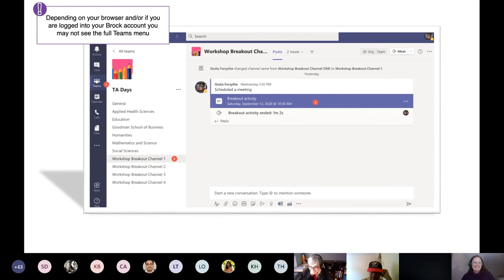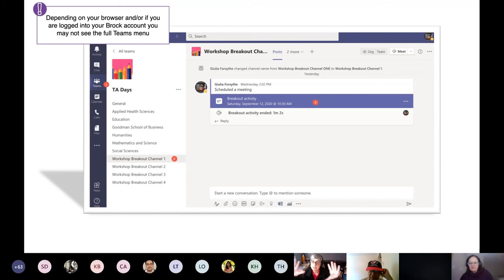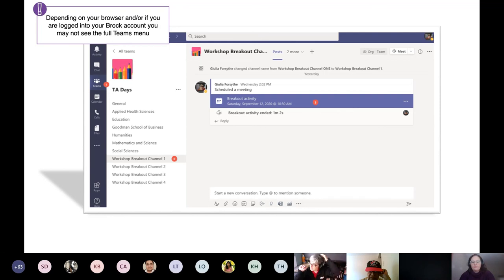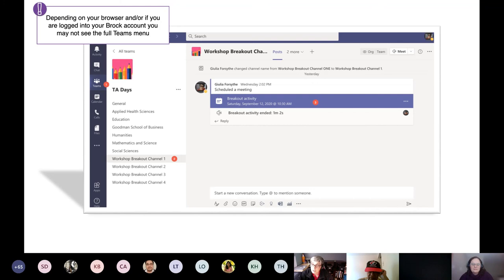This is a new exciting thing we're going to try. Depending on whether you're logged in or not, you may not see all of these things. In your Teams interface, hopefully at the left you would see a menu bar with Activity, Chat, Teams, Calendar. If you don't see that, raise your hand. We have created breakout channels. You can access them by going to Teams, finding your TA Days team that all of you should be a member of.